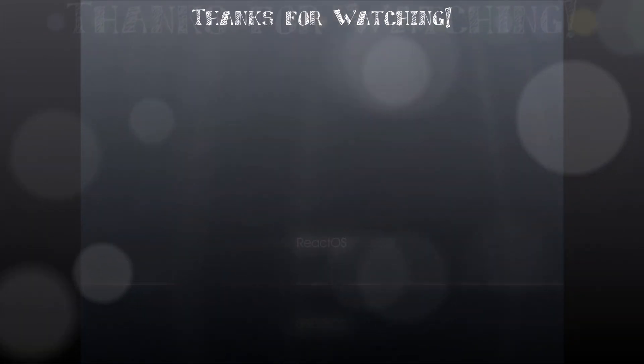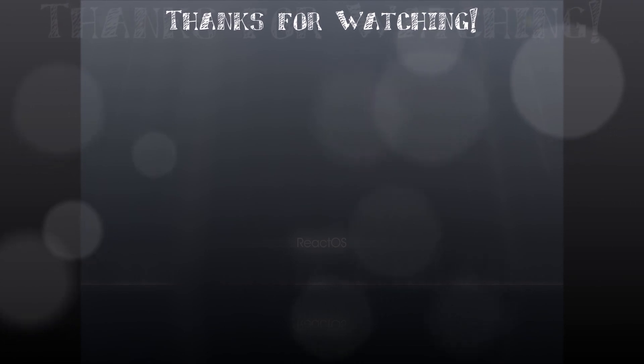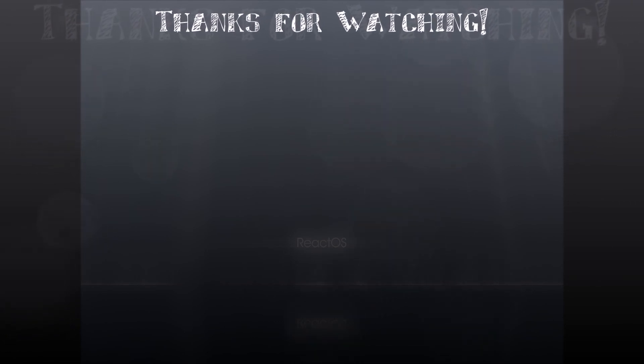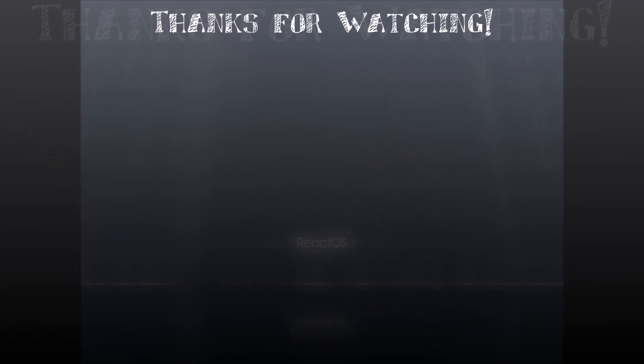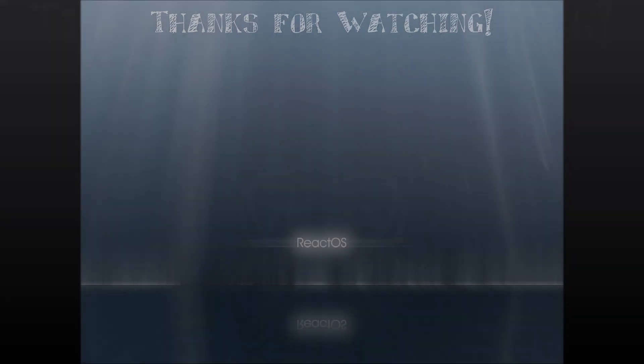And thank you so much for watching. If you enjoyed this, please click subscribe and click on the bell icon to be notified of new videos. Thank you so much.